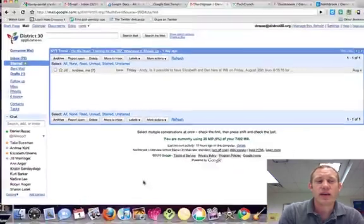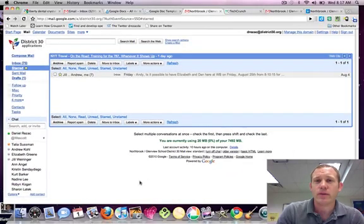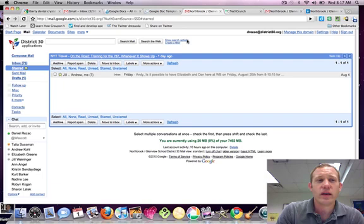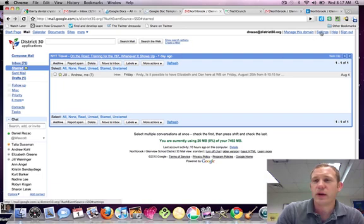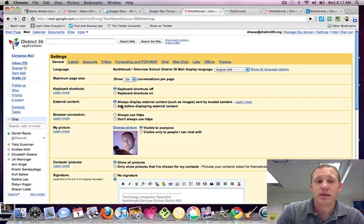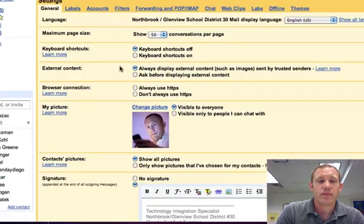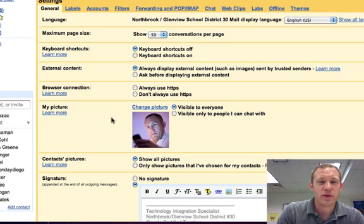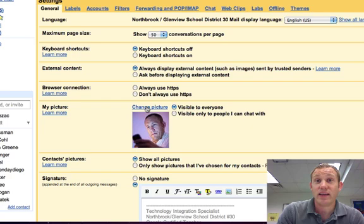So you need to sign into your Gmail and when you get into your Gmail and under your domain, you're going to go to Settings. Under Settings for Step 2 here is going to go to My Picture and you want to Change Picture.